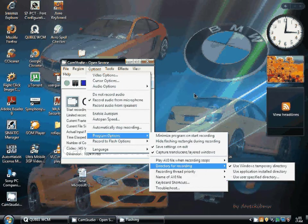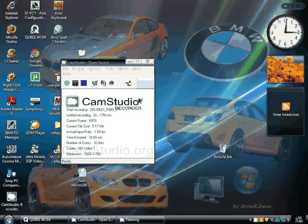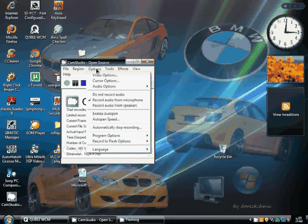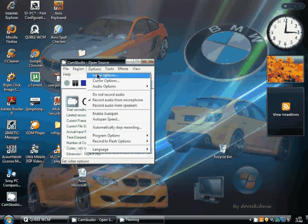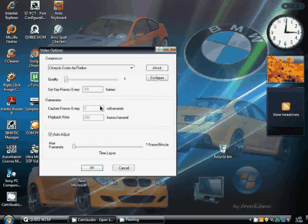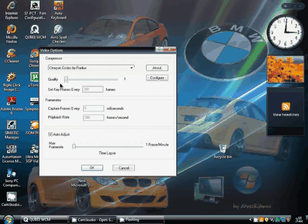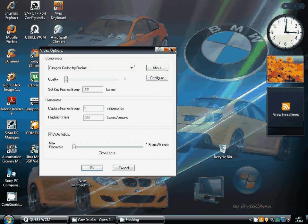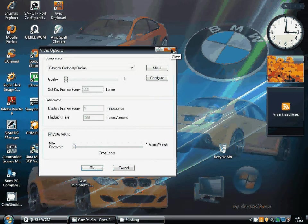Then the next problem was that the file size was 800MB for a 3-minute video. Then from this option, I saw that the quality value was 70. I just made that one.